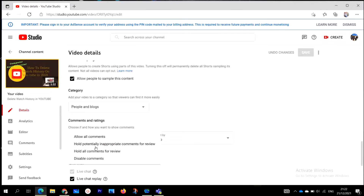When you see Comments and Ratings, click on it. You are going to see the following options: Allow all comments, Potentially inappropriate comments for review, All comments for review, and Disable comments. If you want to disable comments, click Disable. If you want all comments for review, you can click that option — comments will go into review before you decide what to do with them. Allow all comments means you accept any and all comments on your channel.